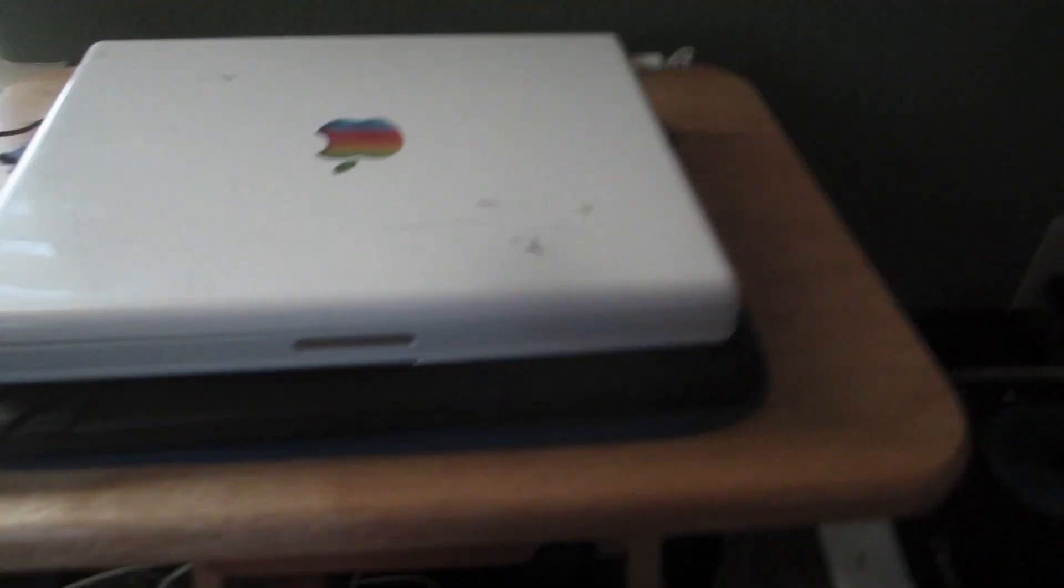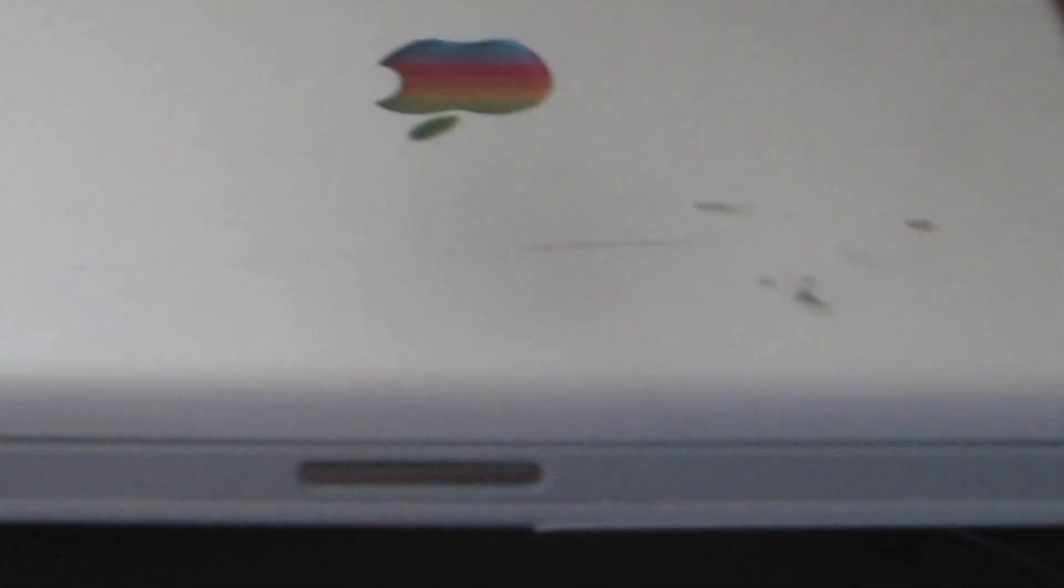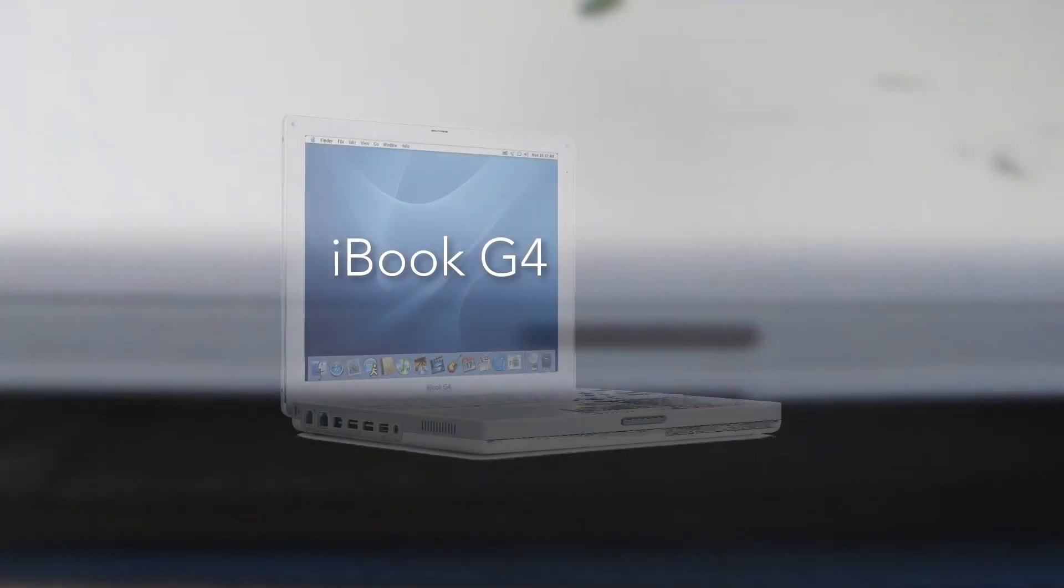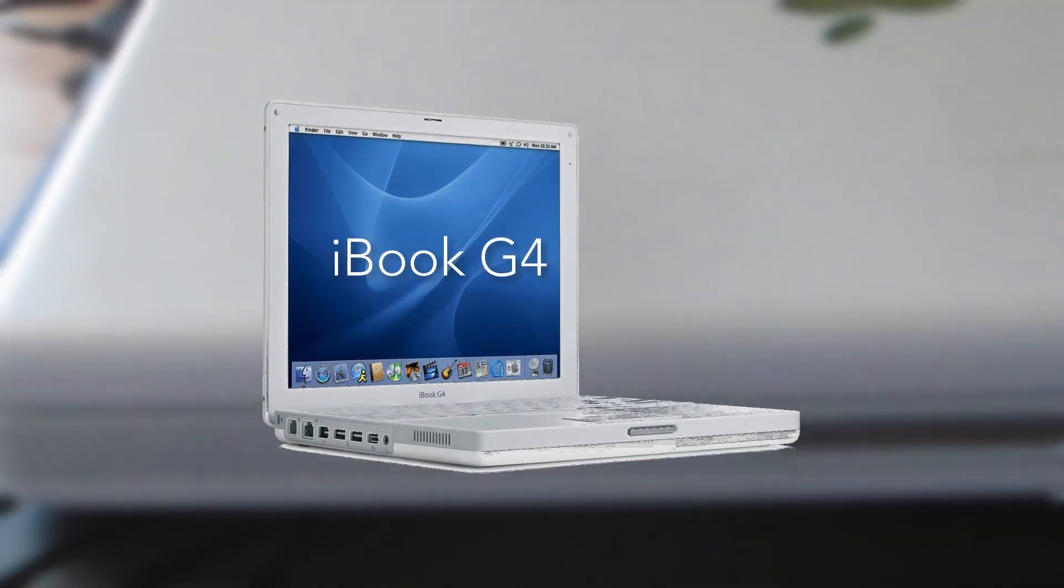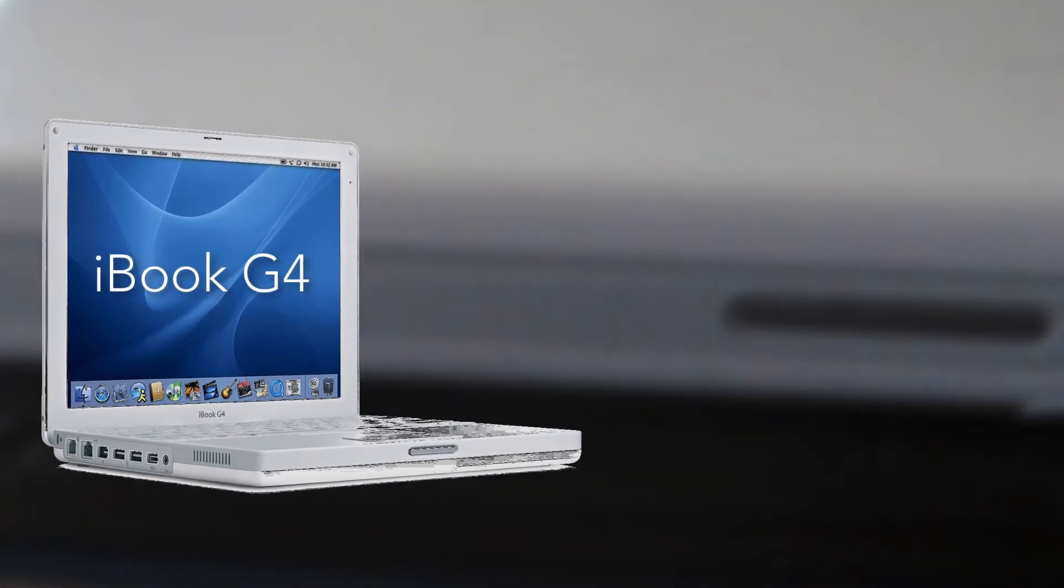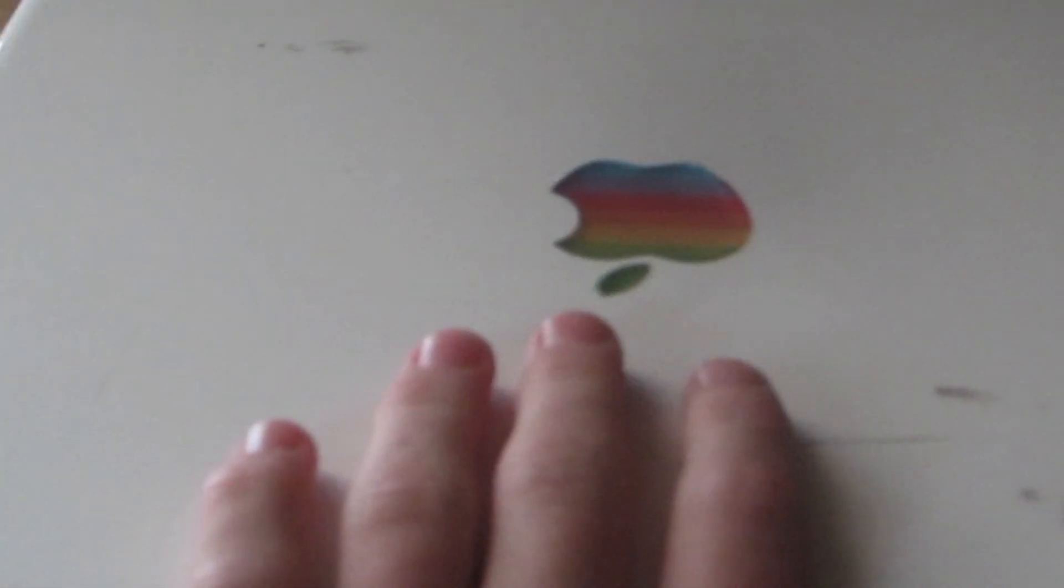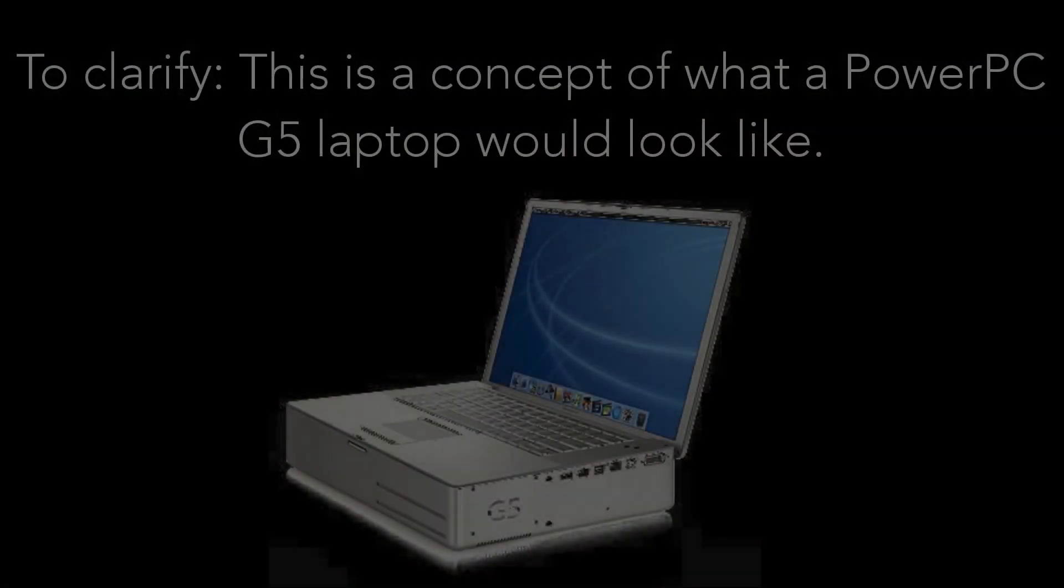So this iBook G4 was one of the last PowerPC iBooks, not the last of the PowerPC Powerbooks, but no laptop had a G5 processor because that was way too much power and it was very power hungry.